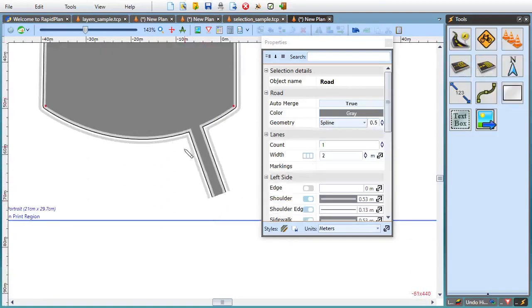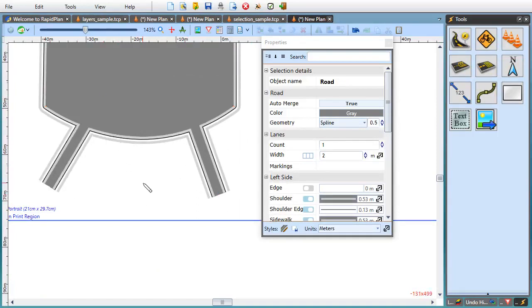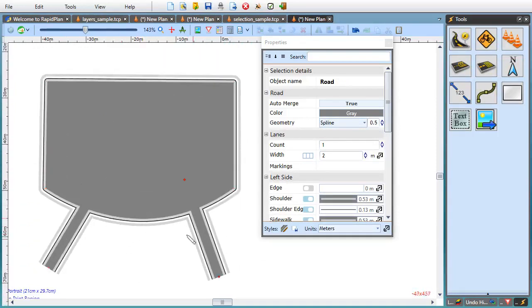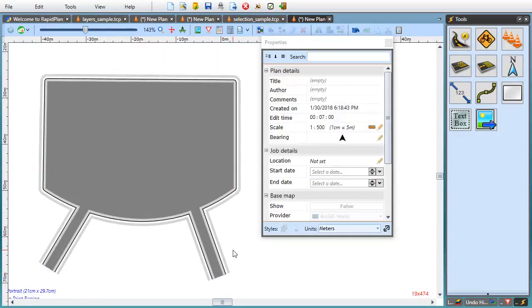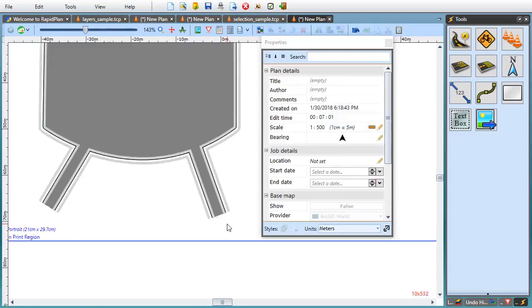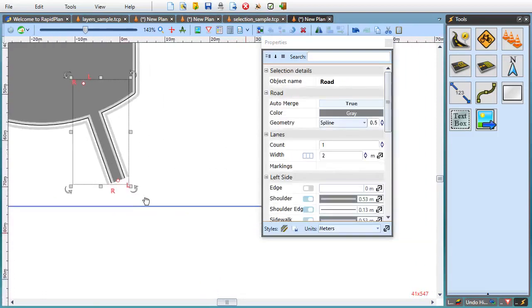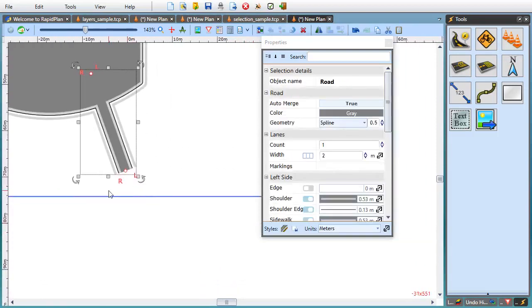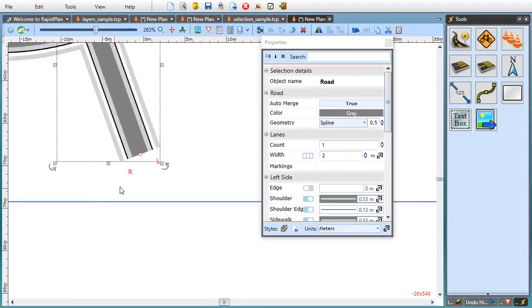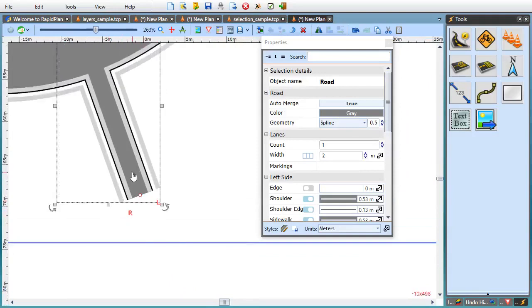So you can see how easy it is to create a parking lot with a couple of entry roads.